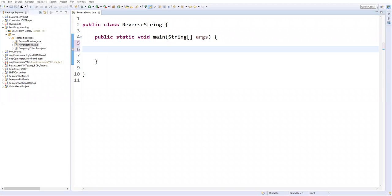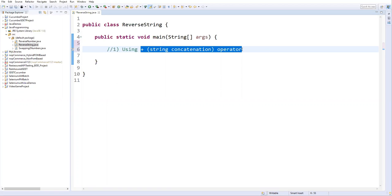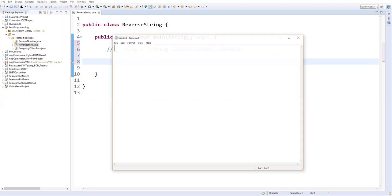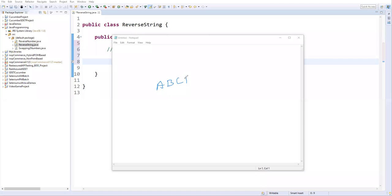The first approach is to reverse a string using the concatenation operator. We need to write our own logic. Let me open Notepad to explain how we can reverse a string. Let's take a small string: A, B, C, D — so we have a four-character string. I want to reverse this string variable.